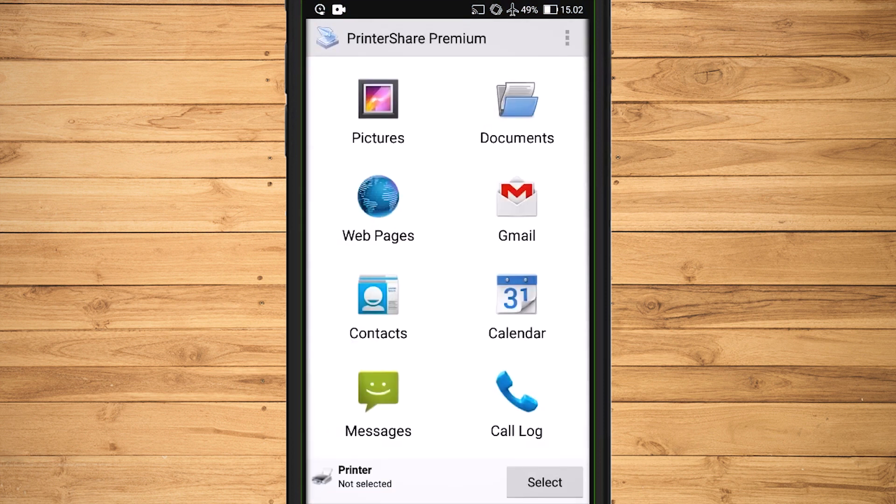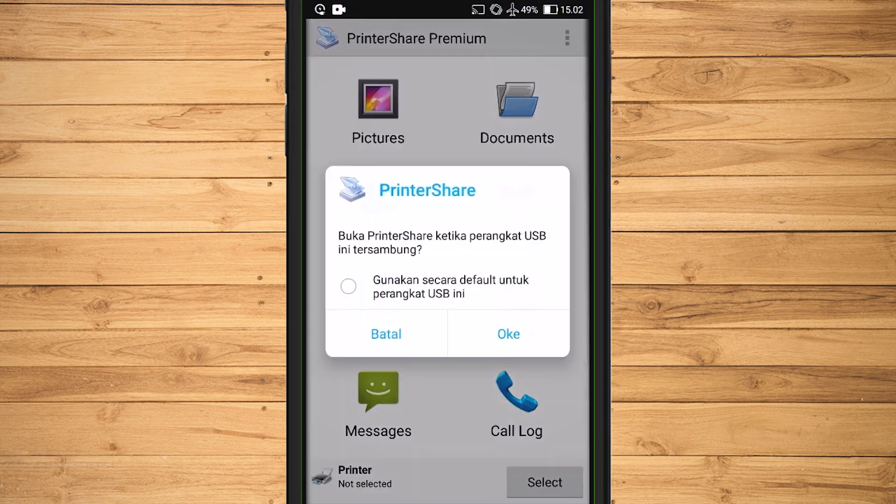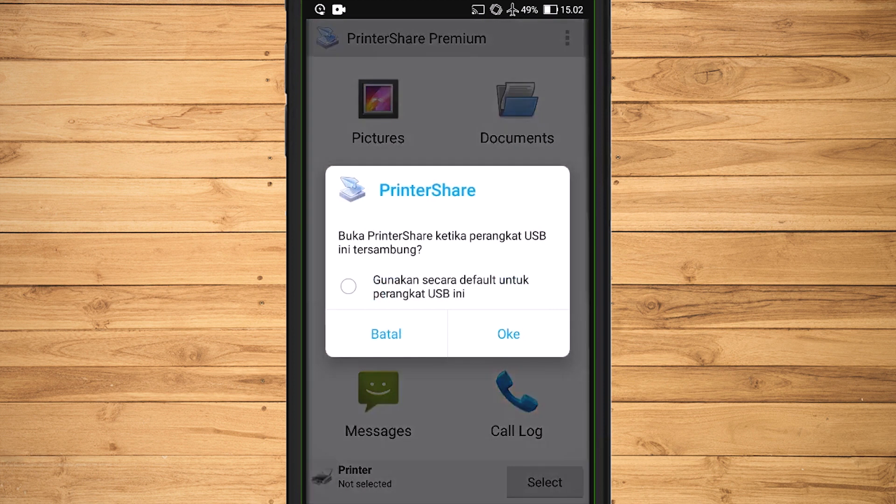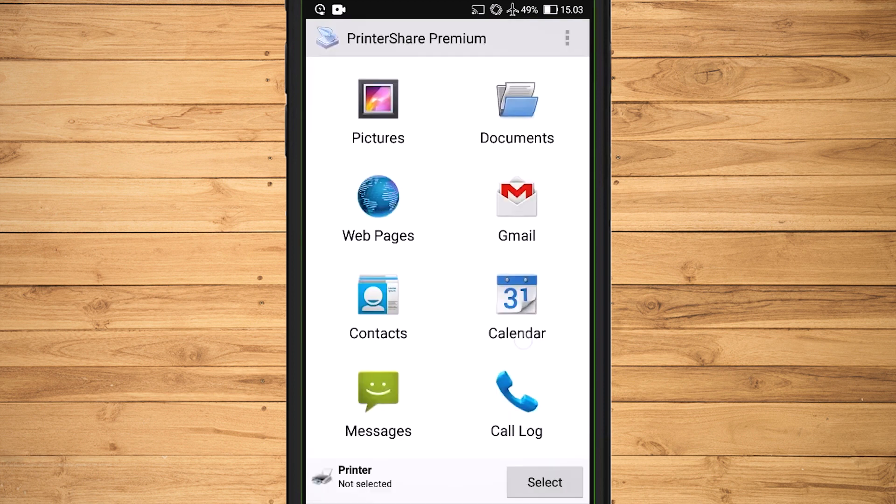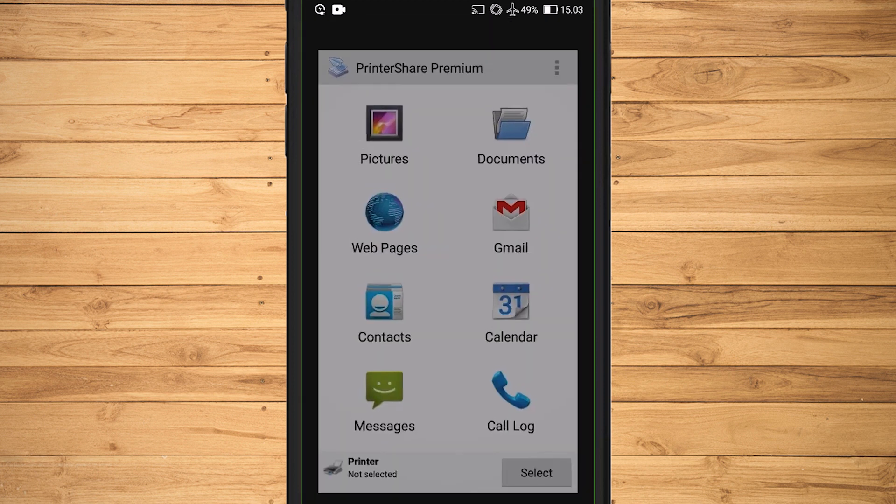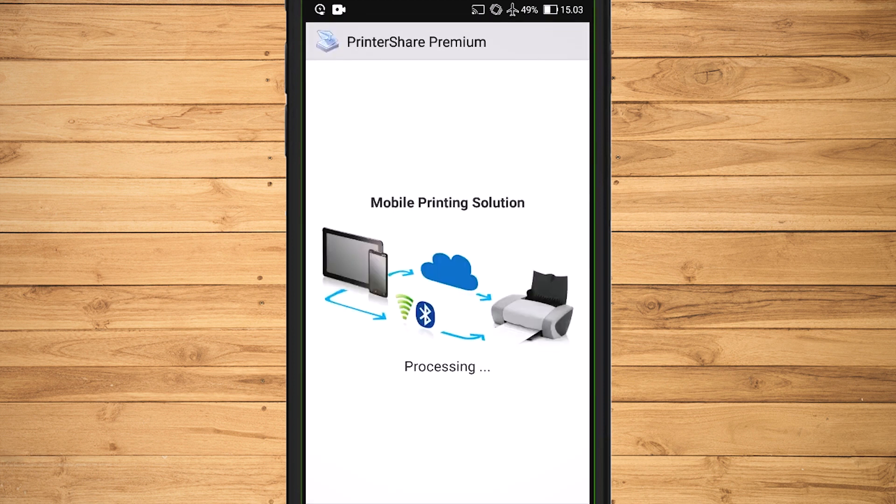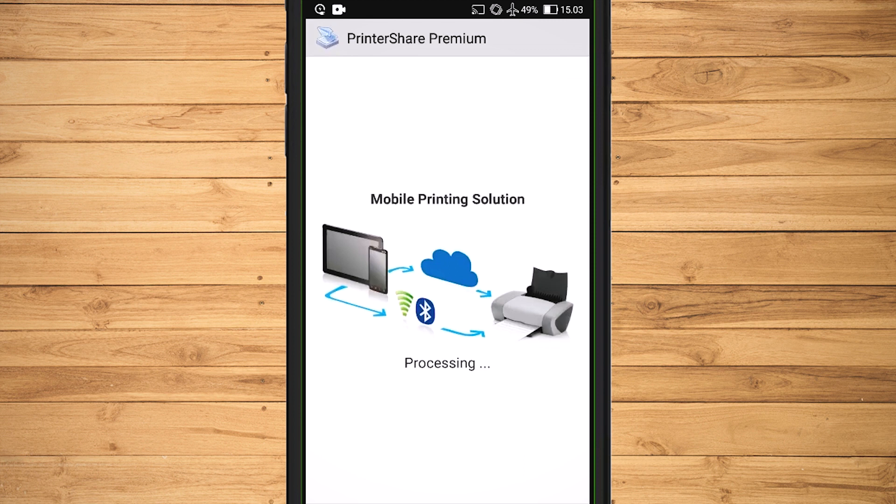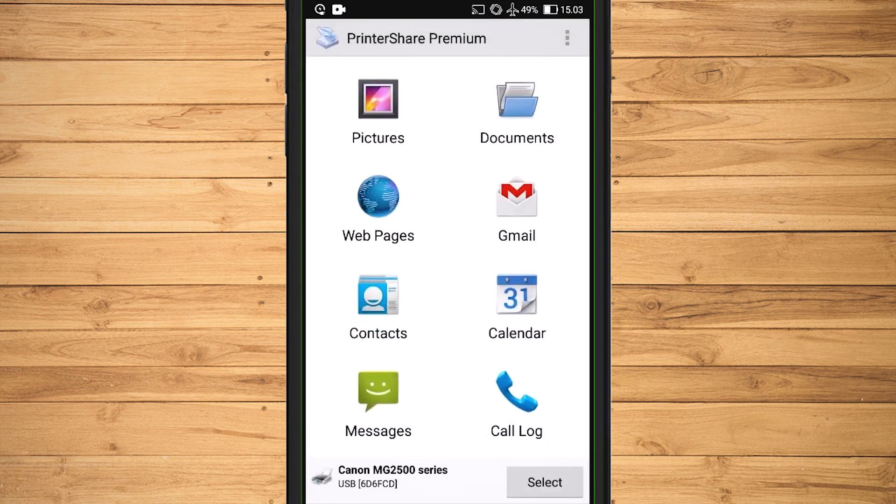Open the PrinterShare application. If the printer and cell phone have been connected correctly, the Connect printer will appear.